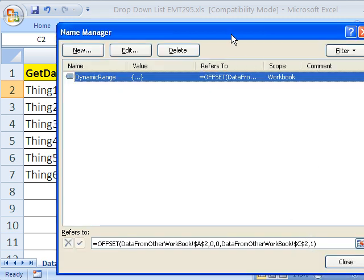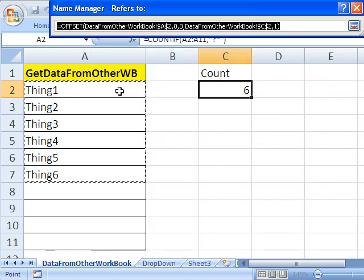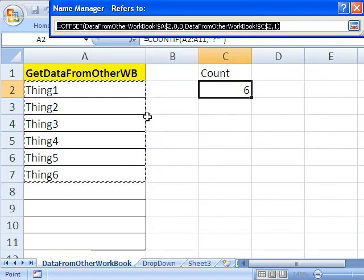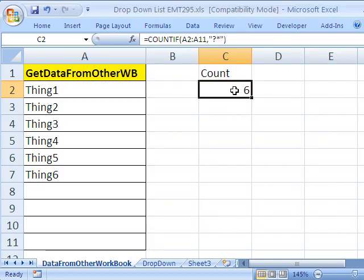Now here's how you test to make sure you got it right while you're in the name manager or define names dialog box. You click on this. And if the dancing ants are dancing around the right range, you got it right. I'm going to click close.